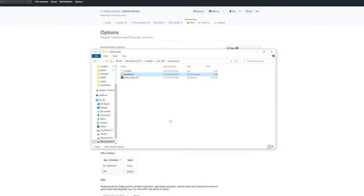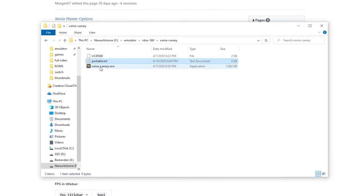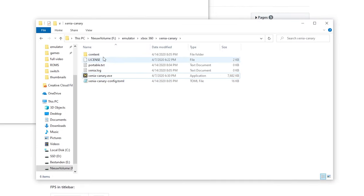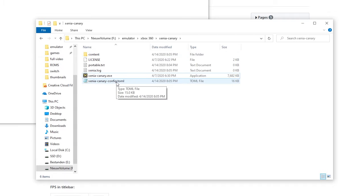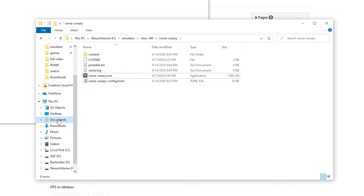Right now if we open up Xenia Canary there will be a folder right here called Contents and also the config file will be right here. If we do not use this portable file, the Xenia config files will be found in documents and then in Xenia.